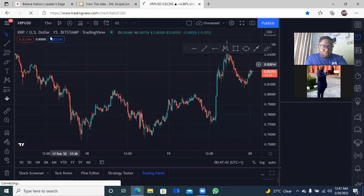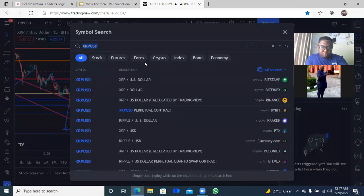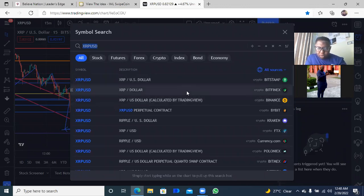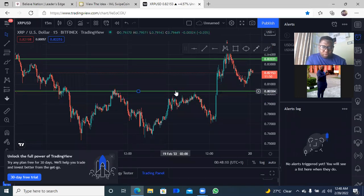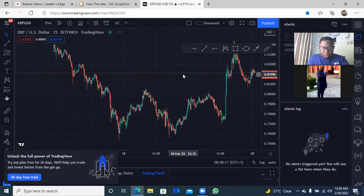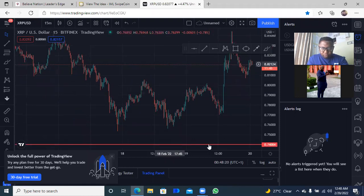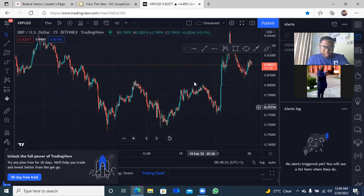All you need to do is click on the currency pairs — whichever one you want to use. I'm going to use something fresh that doesn't have my setup already, so I'm going to use the BTC index. You can use any one, that's fine. I'll delete this so I can show you guys properly how to get this done.